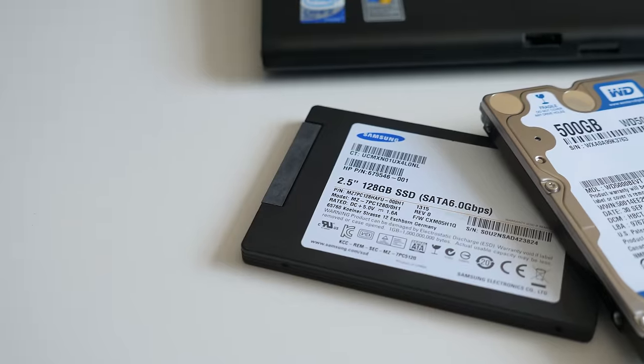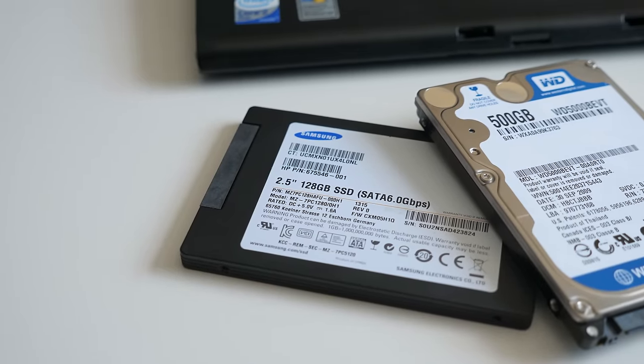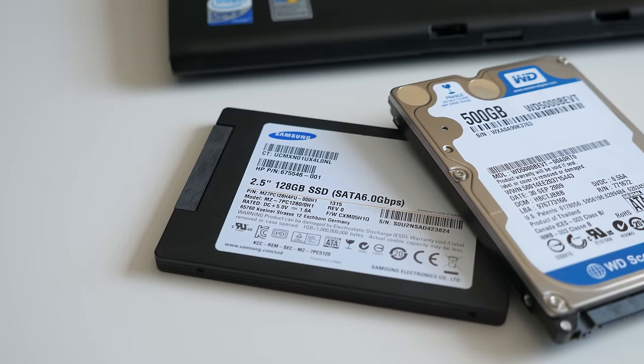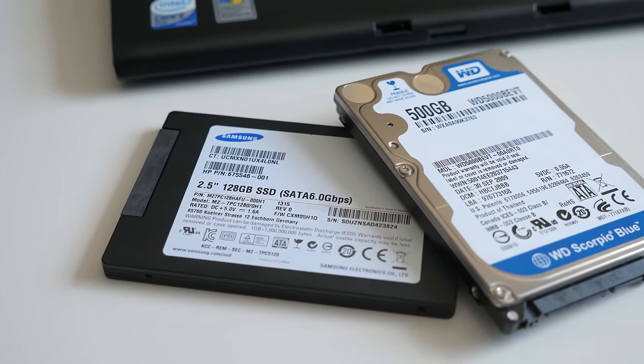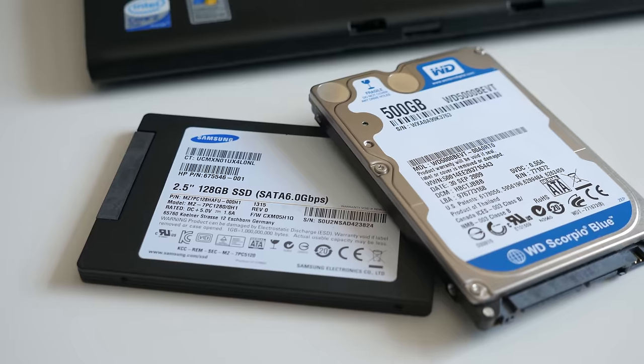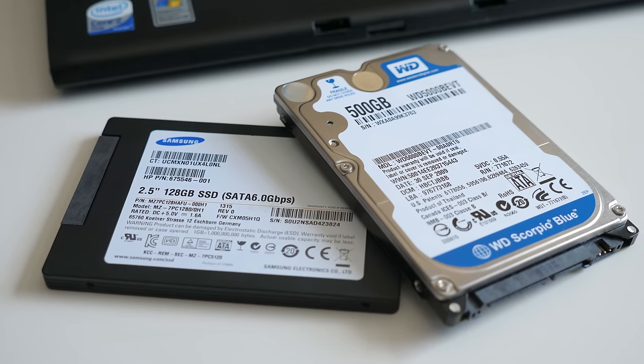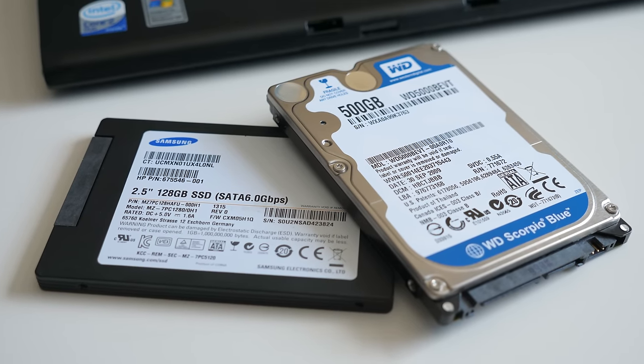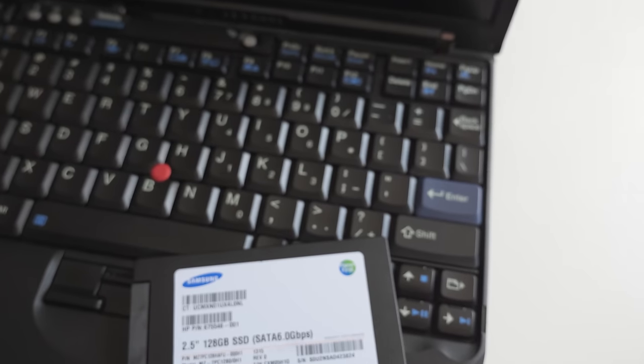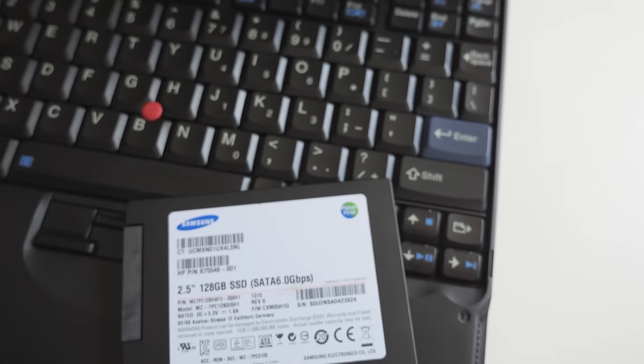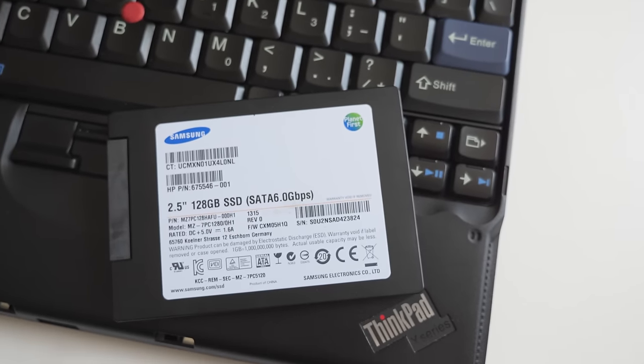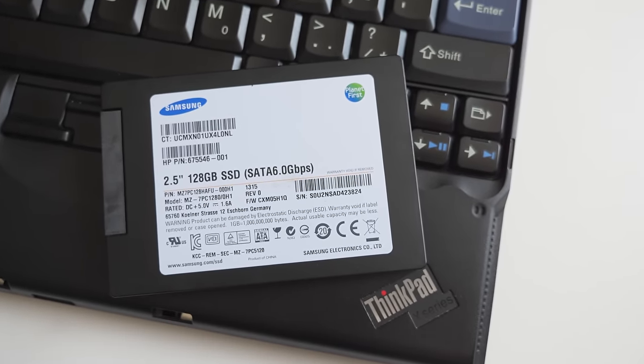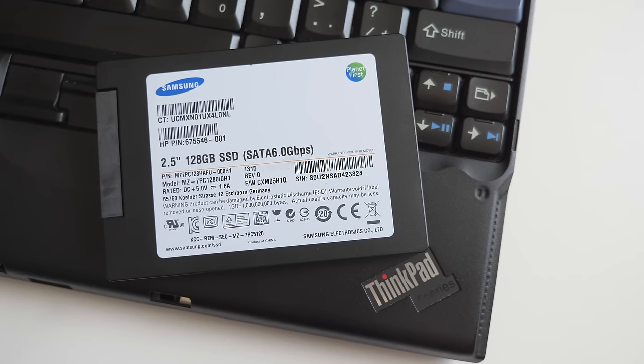At the time, this had minimal impact on users, as SSDs were fairly rare and expensive, and mechanical laptop drives couldn't really max out the interface anyway. But for the diehards trying to get the most life out of their X61s, it presented a major bottleneck.